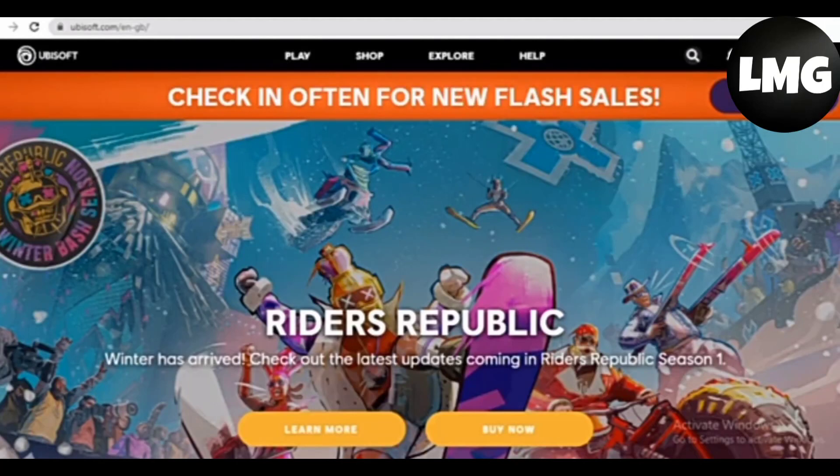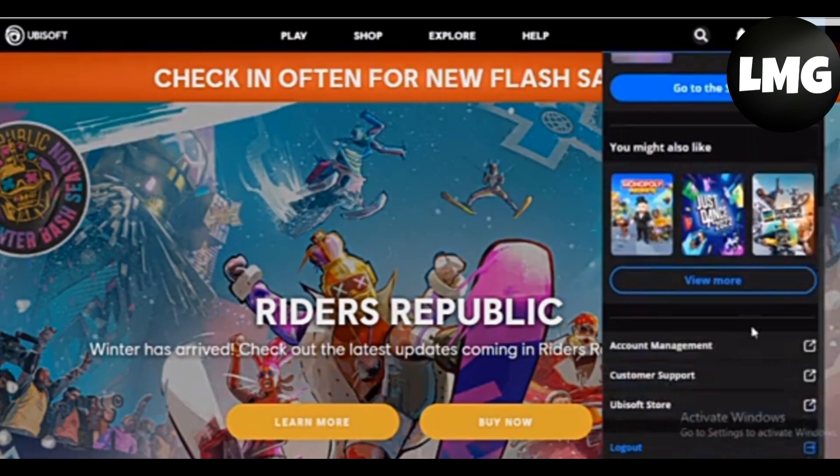Hey guys, if you want to change your email in the Ubisoft account, let me guide you on how to do this. First of all, you have to log into your Ubisoft account and then click on the profile icon at the very top right corner. Please scroll down on this pop-up and you will find an option.